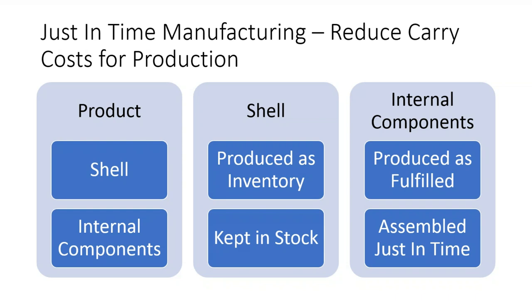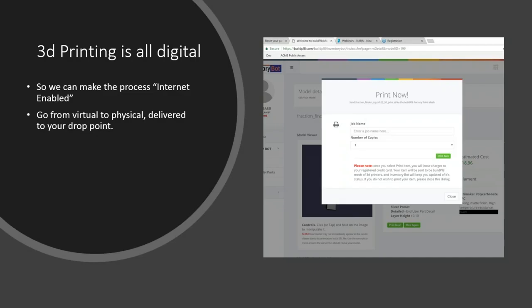This is almost a halving of your cash flow situation based on how you used to keep that product in inventory. And that is where additive manufacturing can make a real impact on the bottom line. It doesn't have to be internal components. It could be one component in a piece that you might have to replace fully. Additive manufacturing comes to the rescue when it comes to cash flow retention. And this is because 3D printing is all digital. We make the process fully Internet-enabled. You can go from virtual to physical and deliver it directly to a drop point without having to get involved in the process other than printing it.